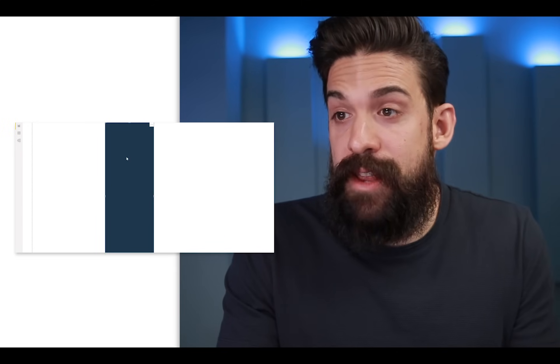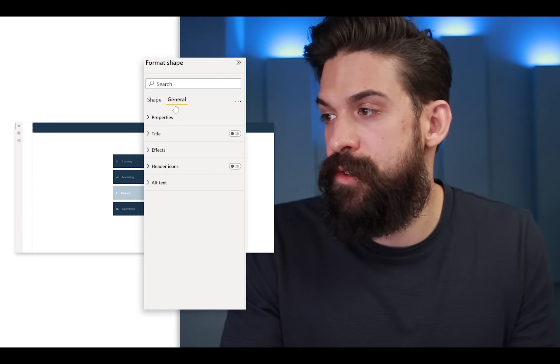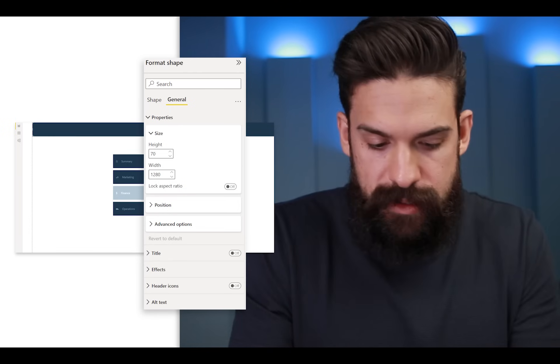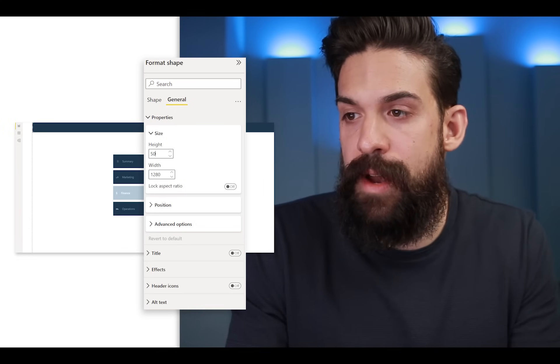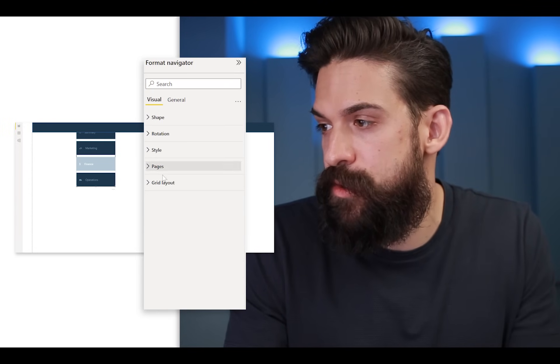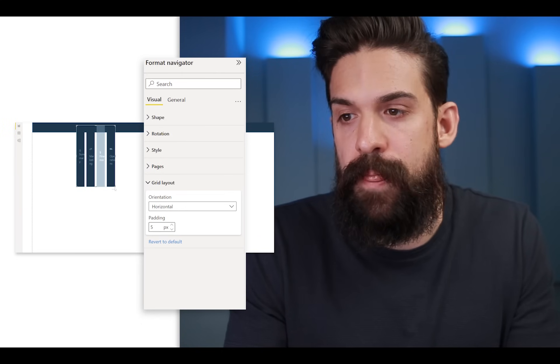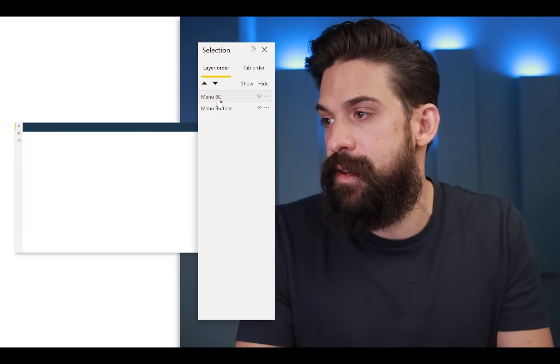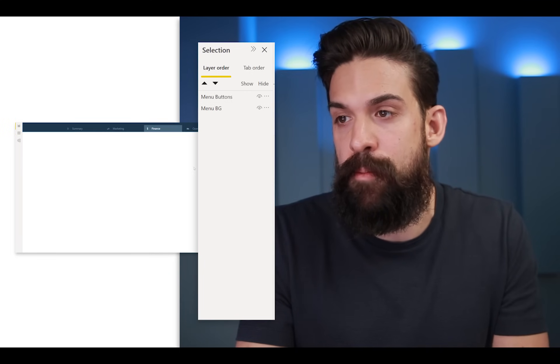Easy — now let's do it. I'm going to copy the menu that we just built and also the background, and add it to a new page. Let's take the menu background again and make it as wide as the page and less tall. Also here go to General > Properties and choose an exact height — let's go for 50. And then we take the menu buttons. I want them at the top, but horizontally from one another. So we go to Visual > Grid Layout and change it to Horizontal. Then resize it and put it on top of the background. Now you see that the visual order is not correct, so I have to go to View > Selection and make sure that the menu background is at the bottom.